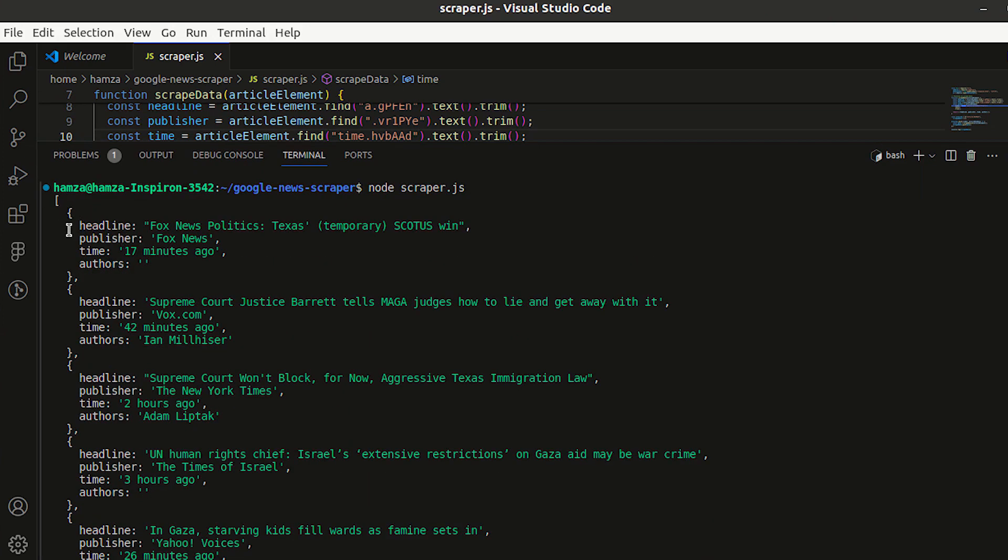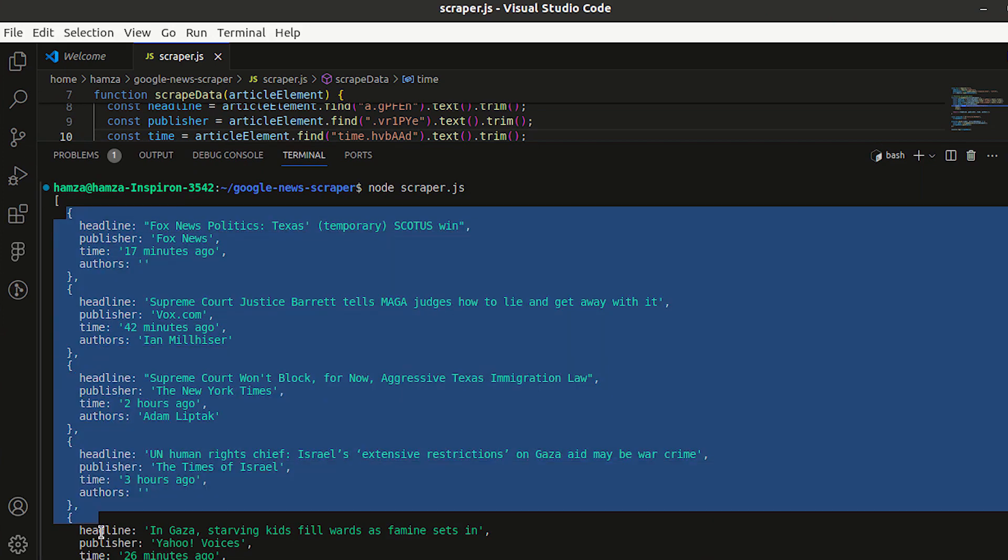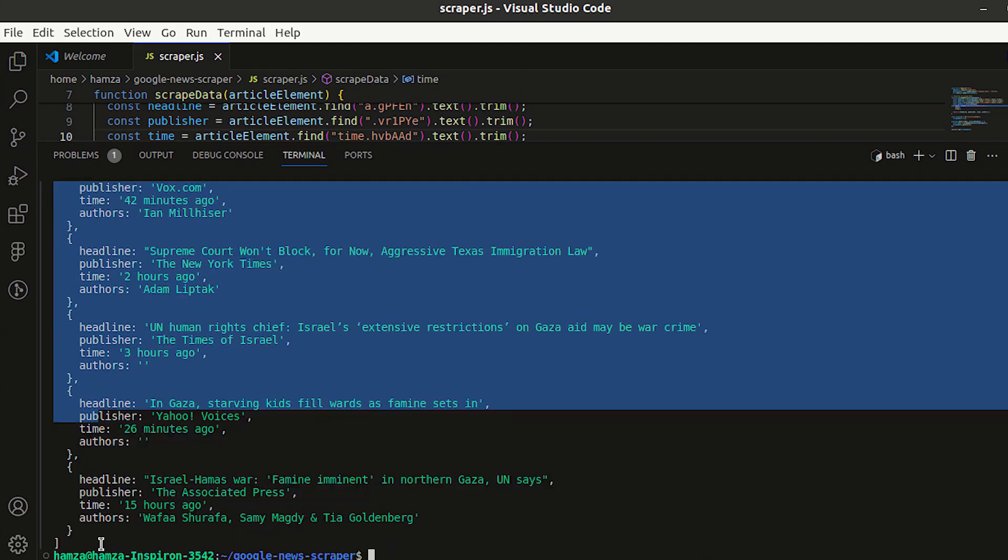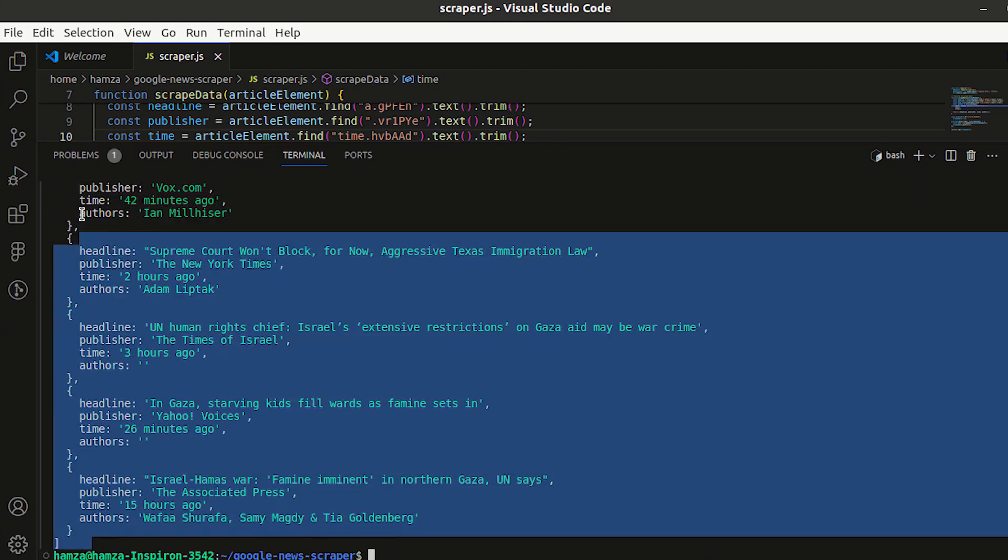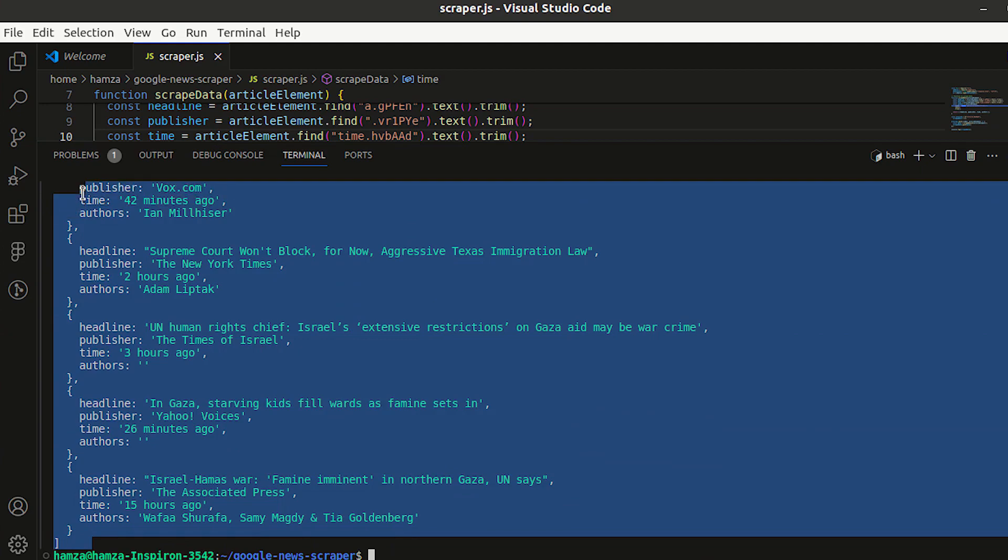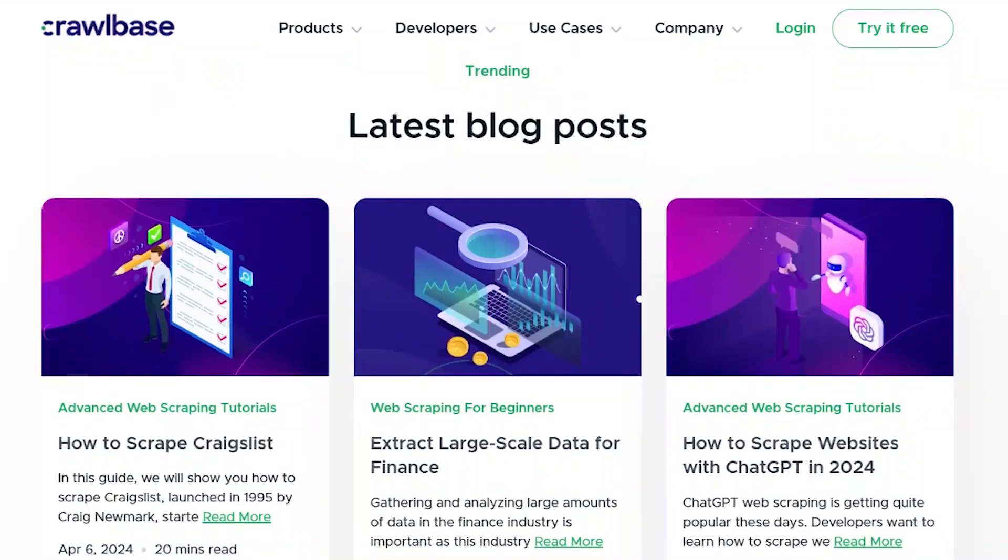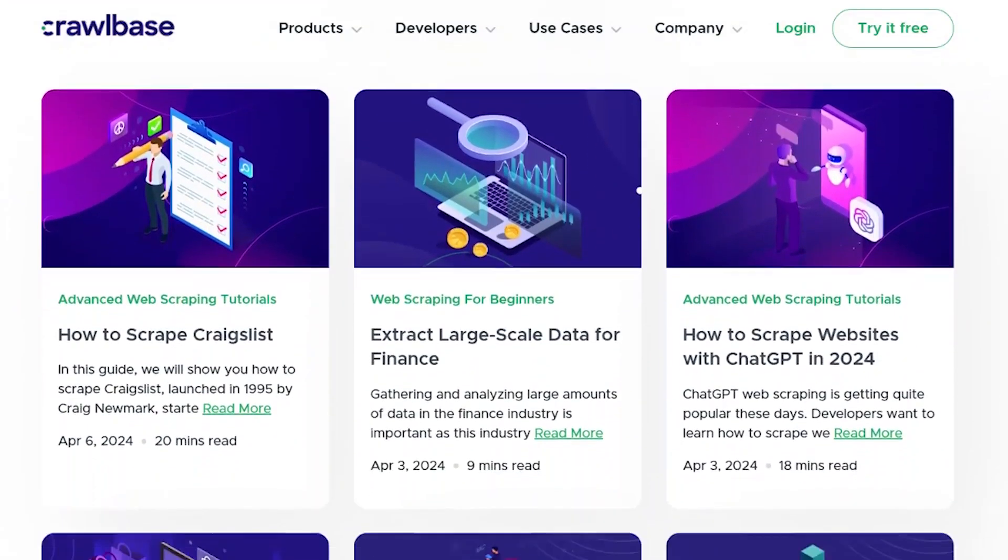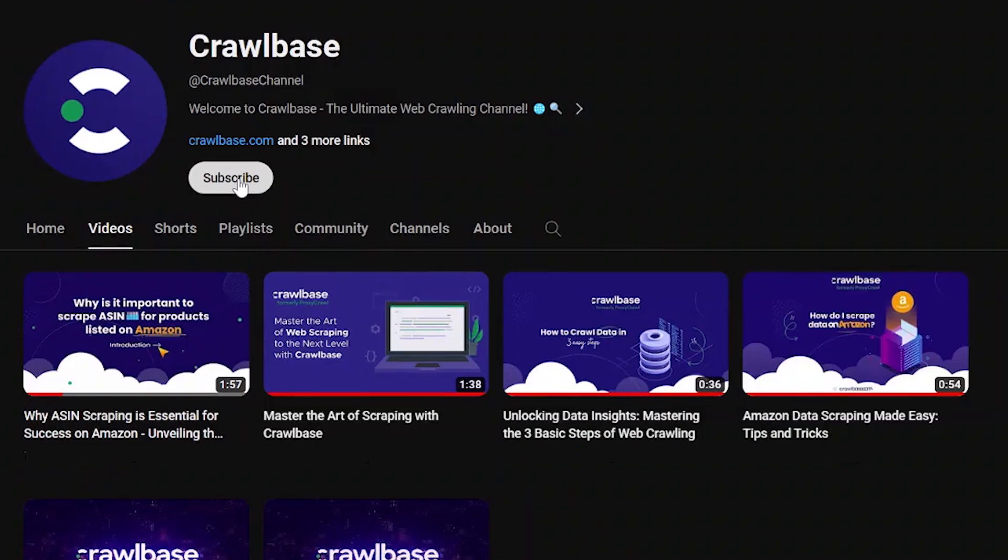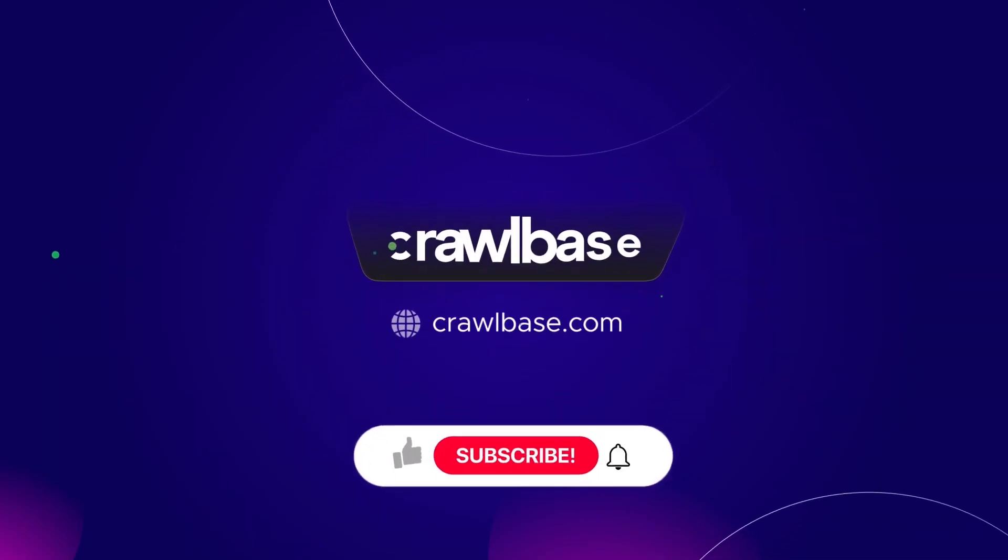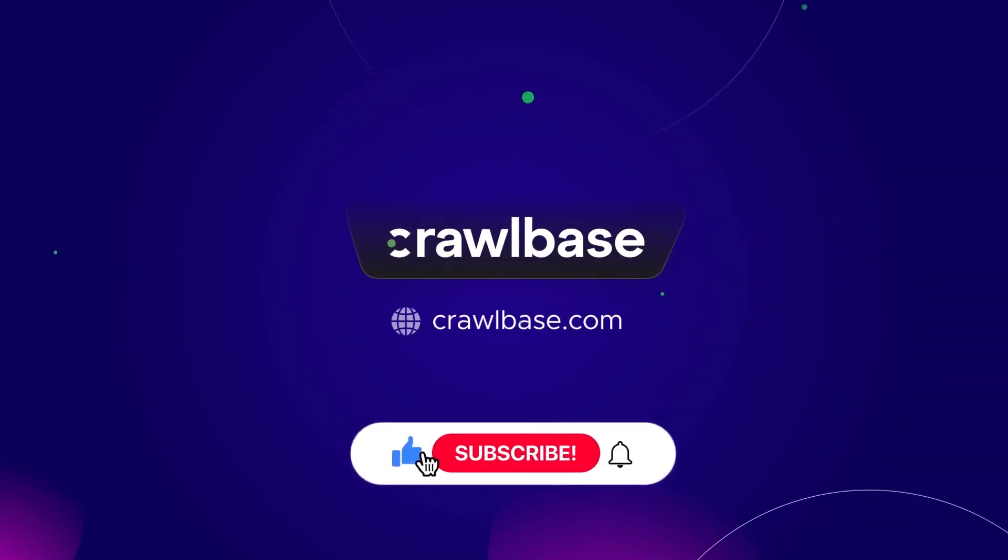Now that we've successfully scraped Google News data using a combination of the Crawlbase Smart Proxy and JavaScript, you can also extract valuable insights from Google News. If you enjoyed this tutorial, don't forget to like, share, and subscribe for more content. Thank you for joining us today. See you in the next video.